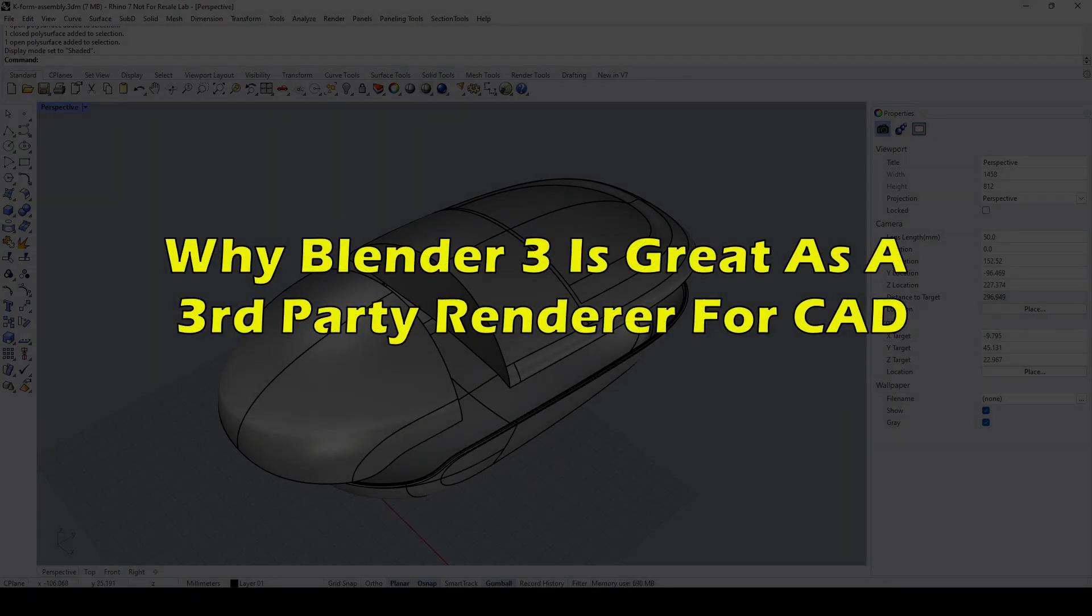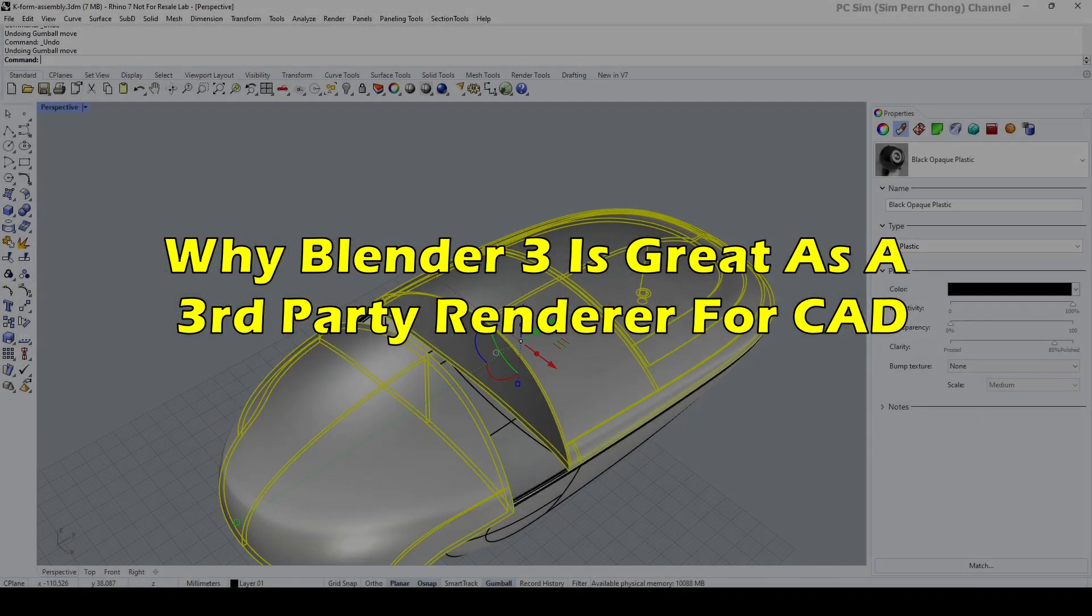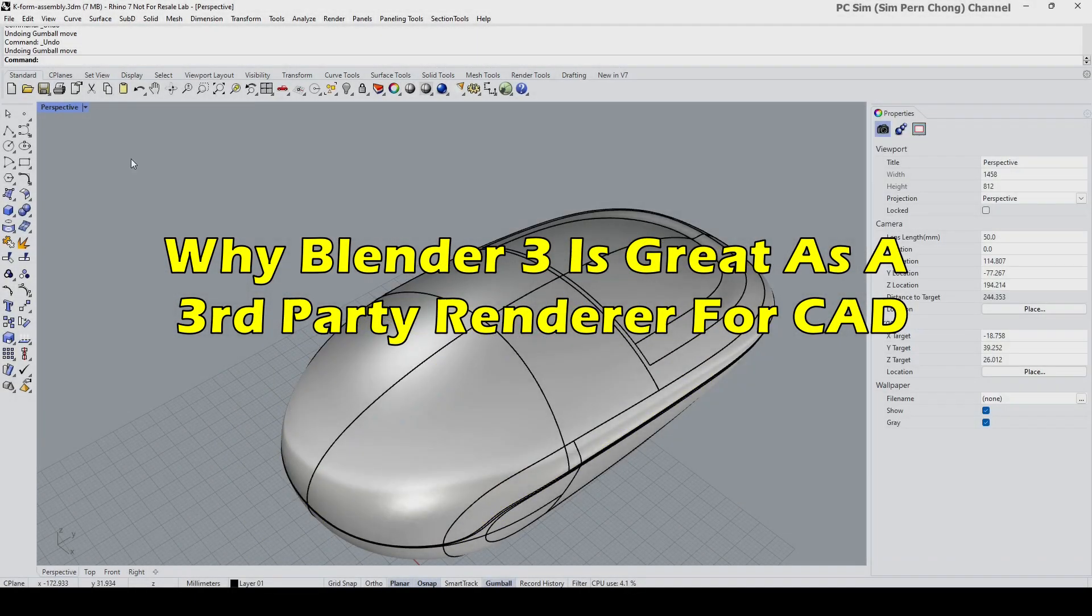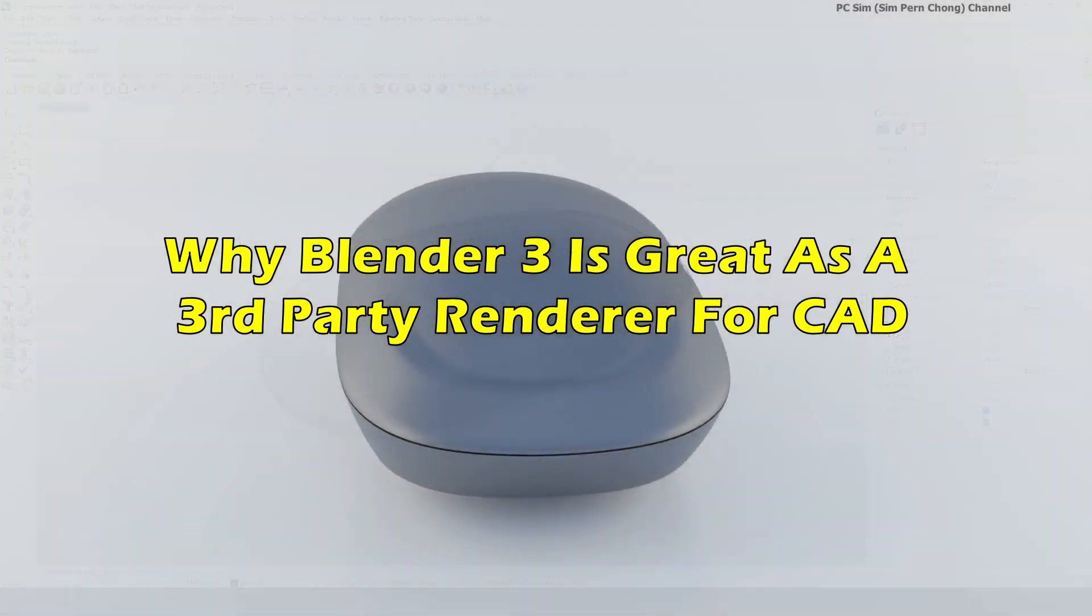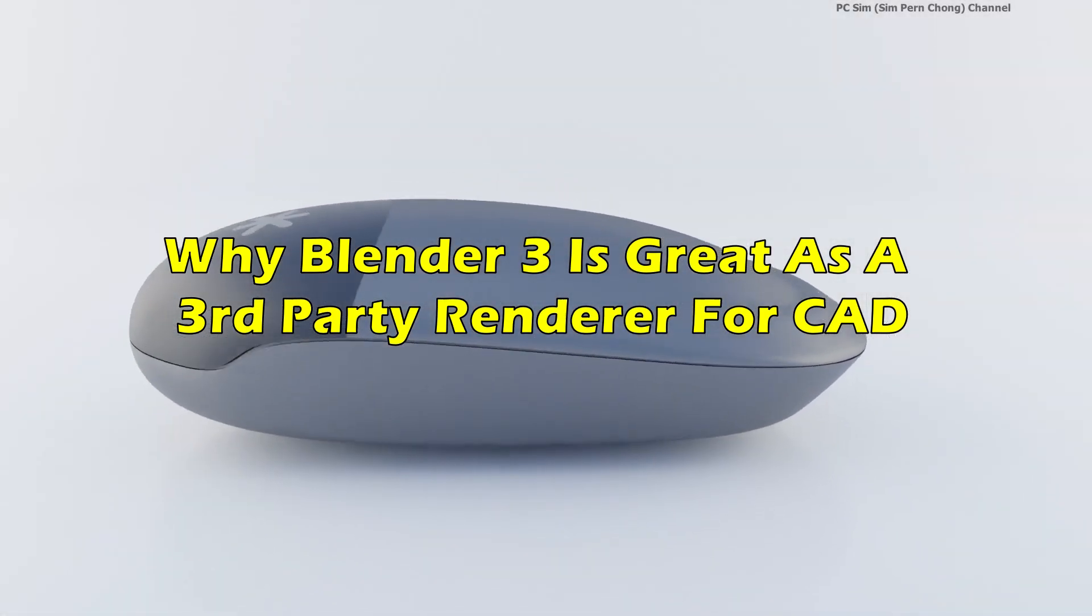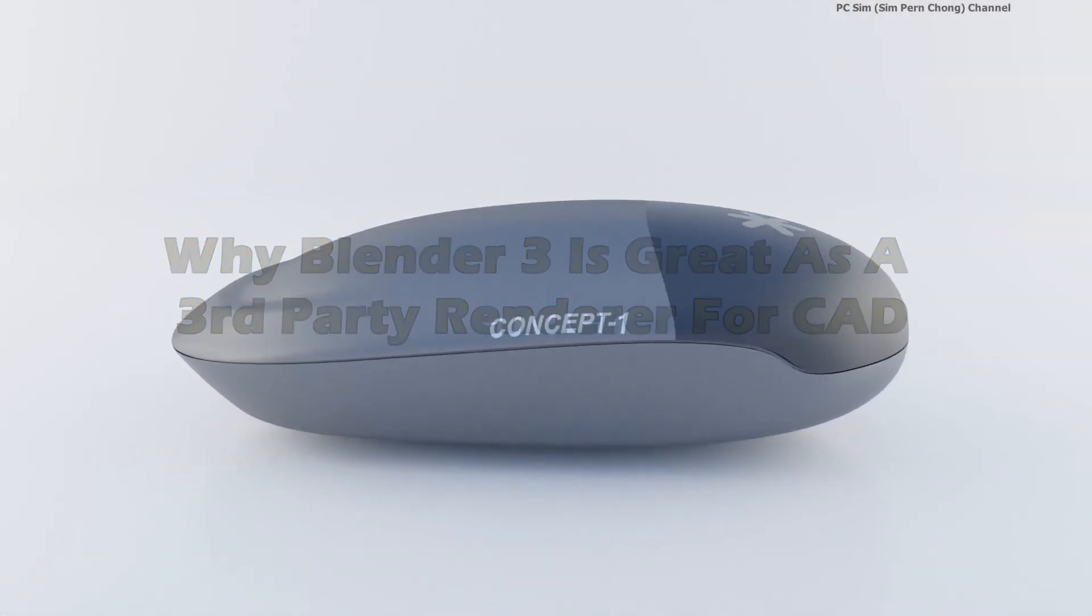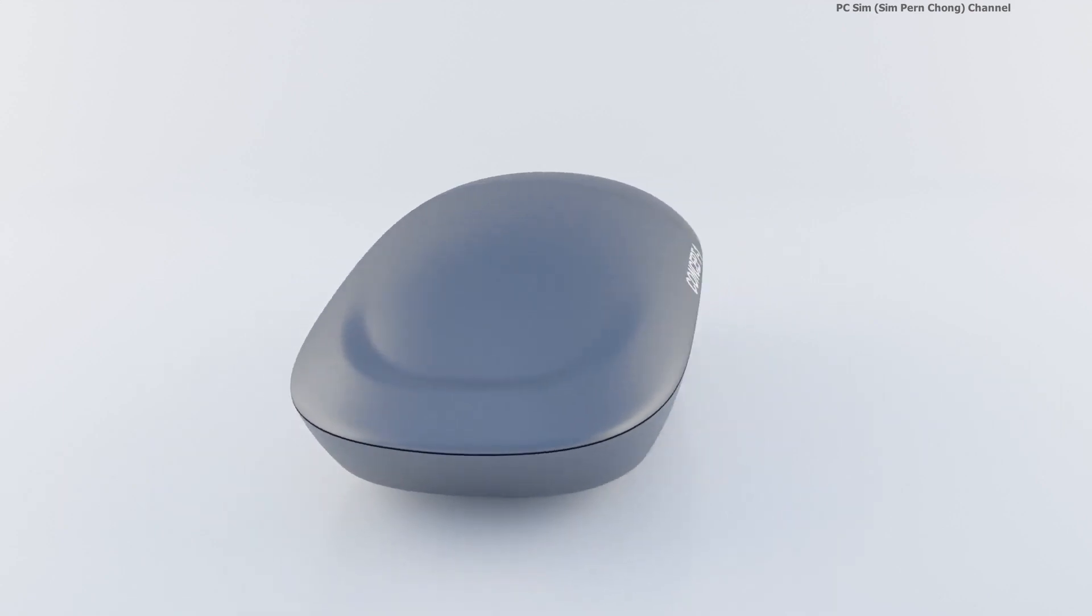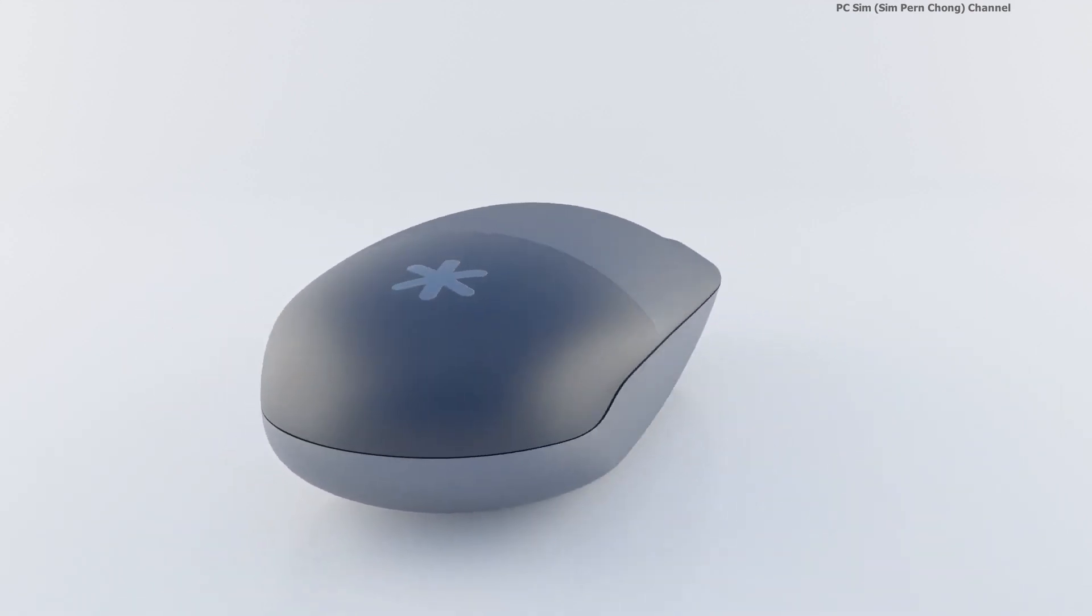Hello everybody. In this video, I would like to share my opinion as to why I think Blender 3 is great as a third-party renderer for computer-aided design concepts and models.